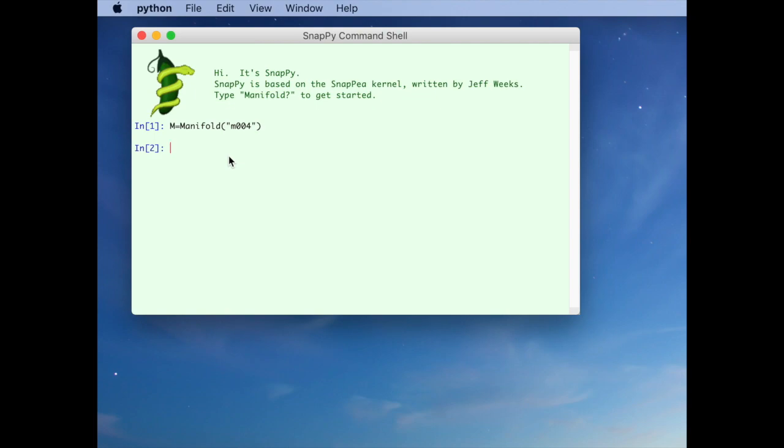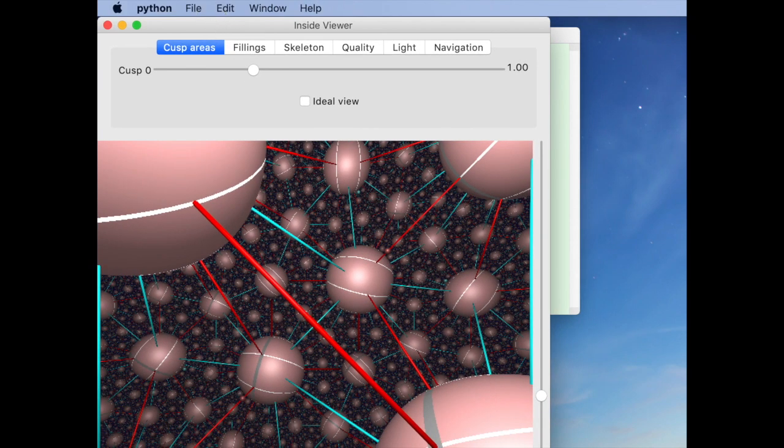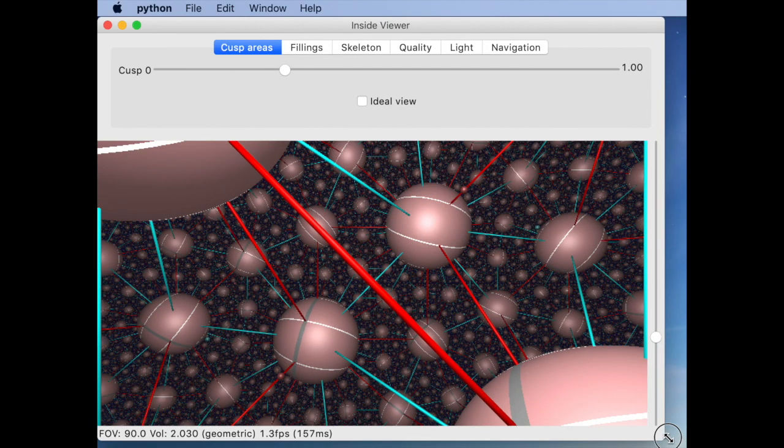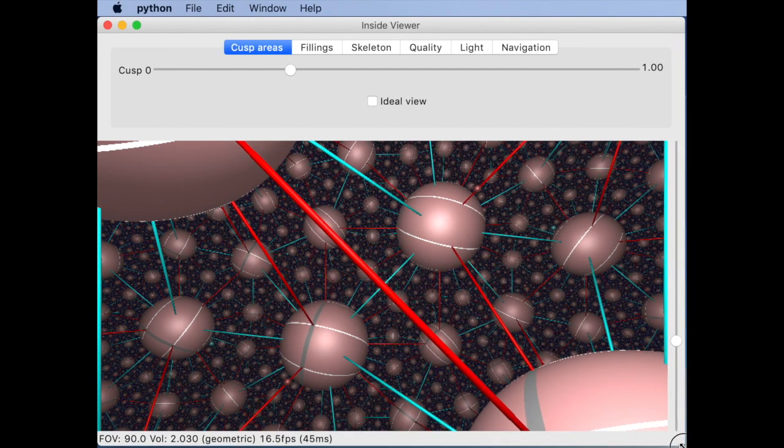To get started, pick an orientable hyperbolic manifold. Here I'm picking the figure eight knot complement since we're all familiar with it. Then type m.inside view and now you see what you would see if you were inside the hyperbolic 3 manifold.